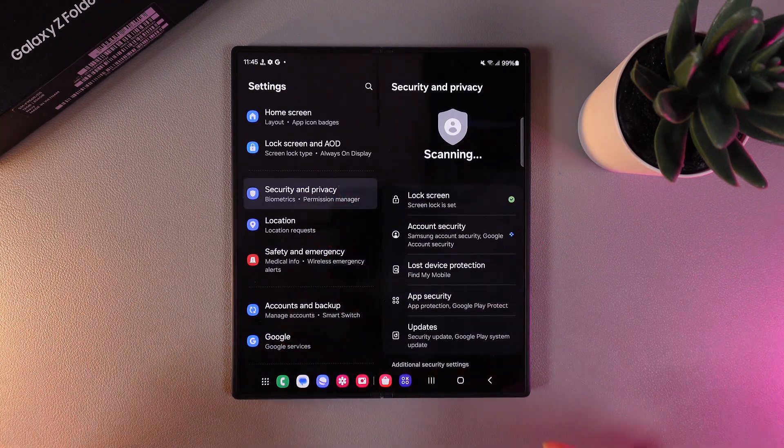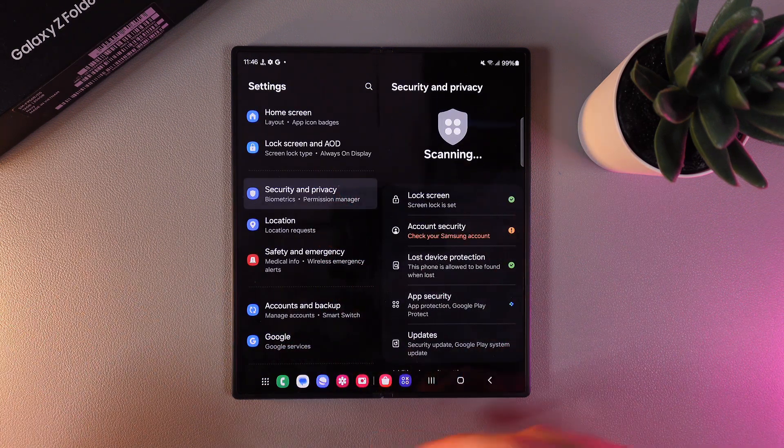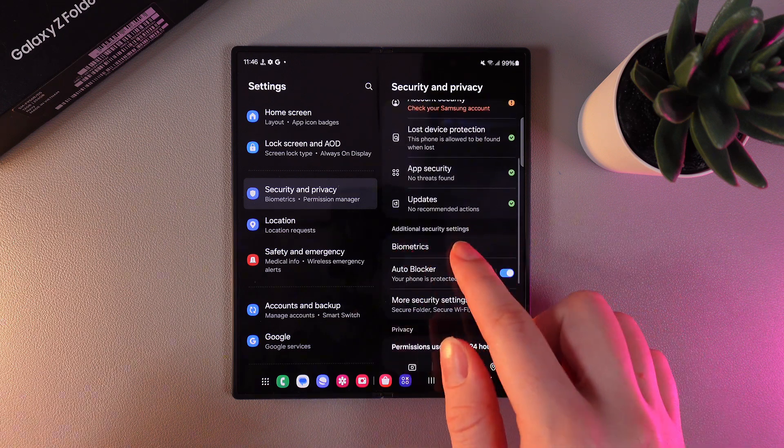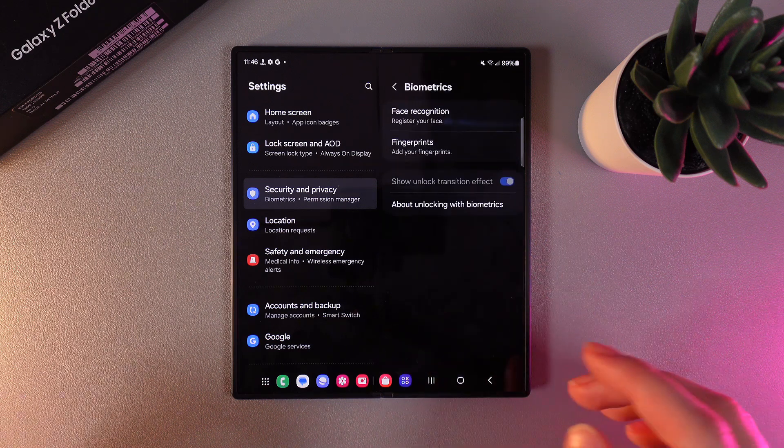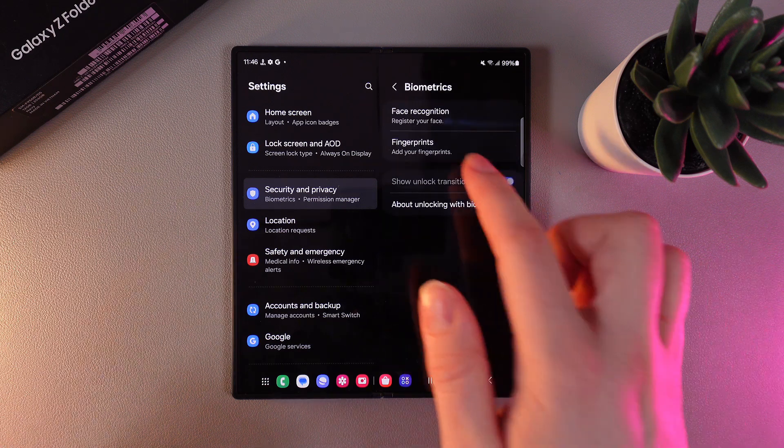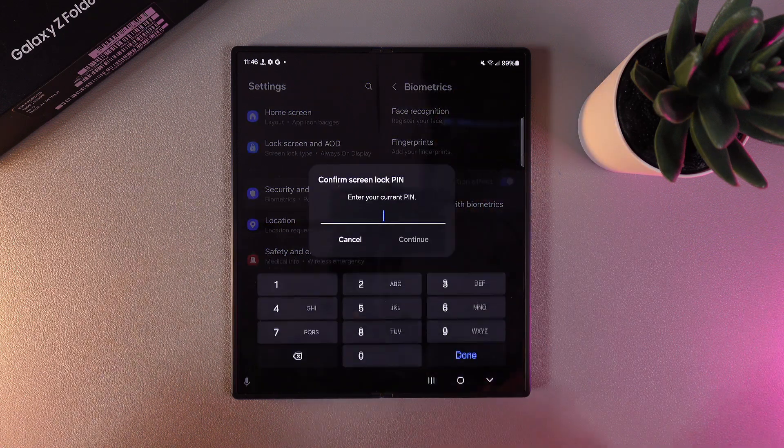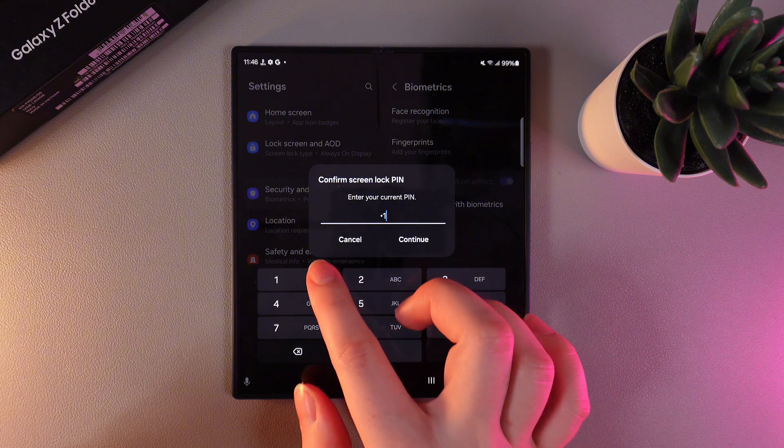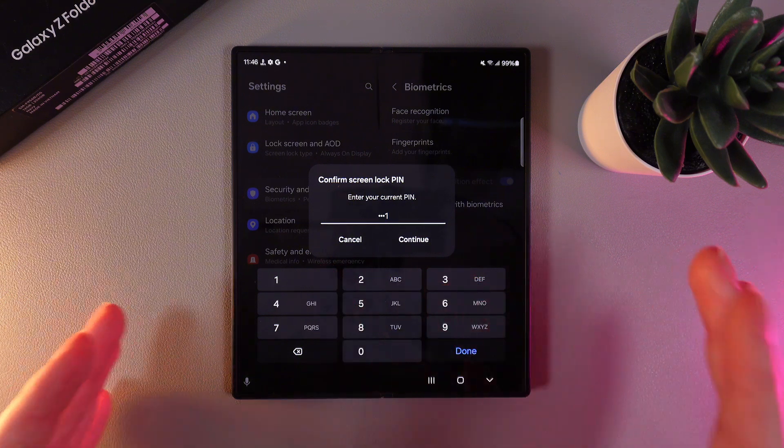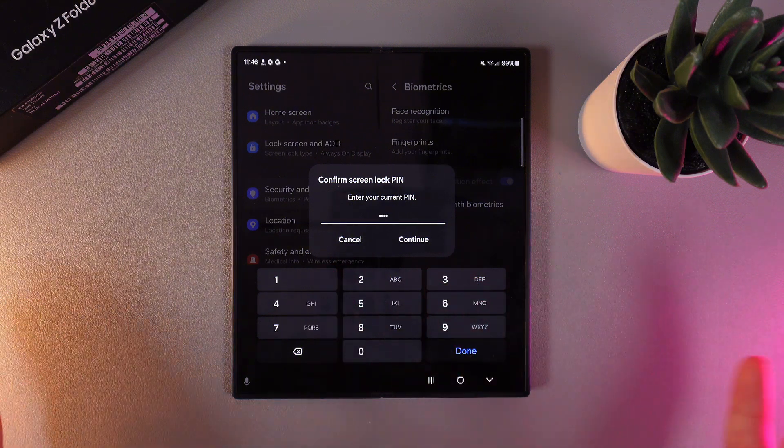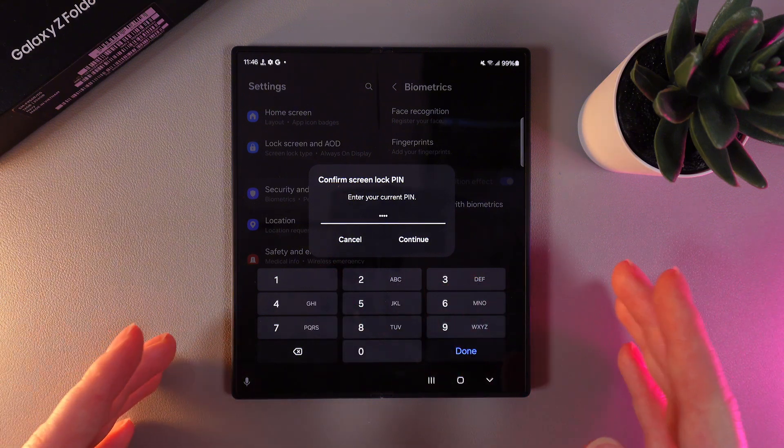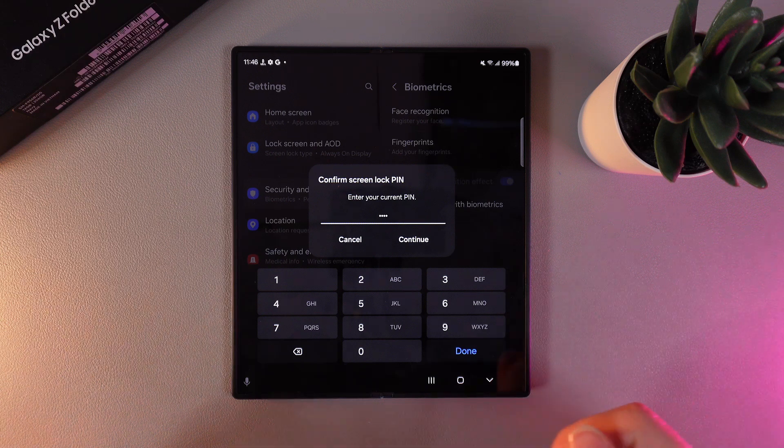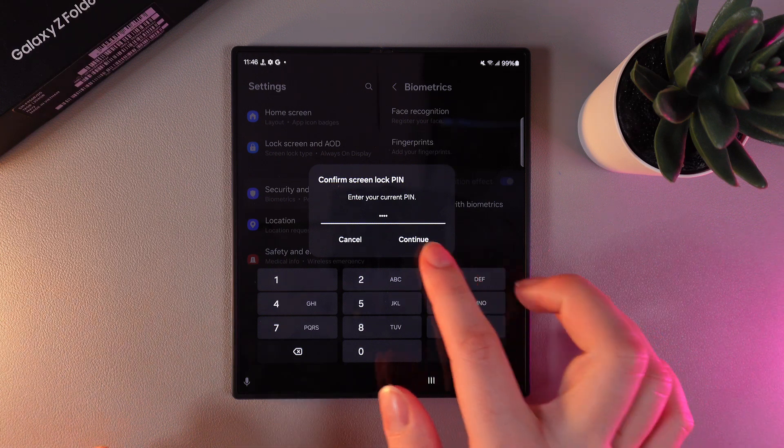Click on it and then on the right part scroll down and go to the Biometrics tab. Here choose Face Recognition and enter your current PIN code. Unfortunately if you don't have one, you would need to set one because without it you can't set a Face ID.